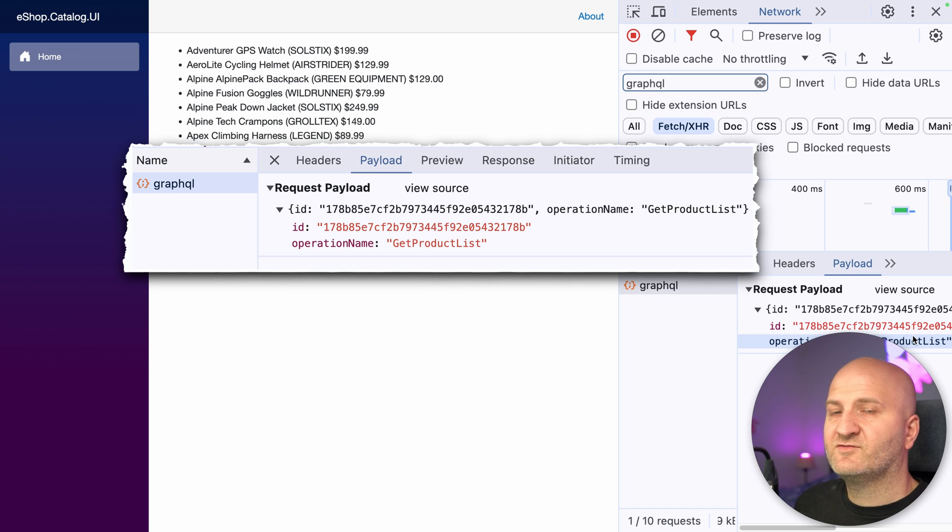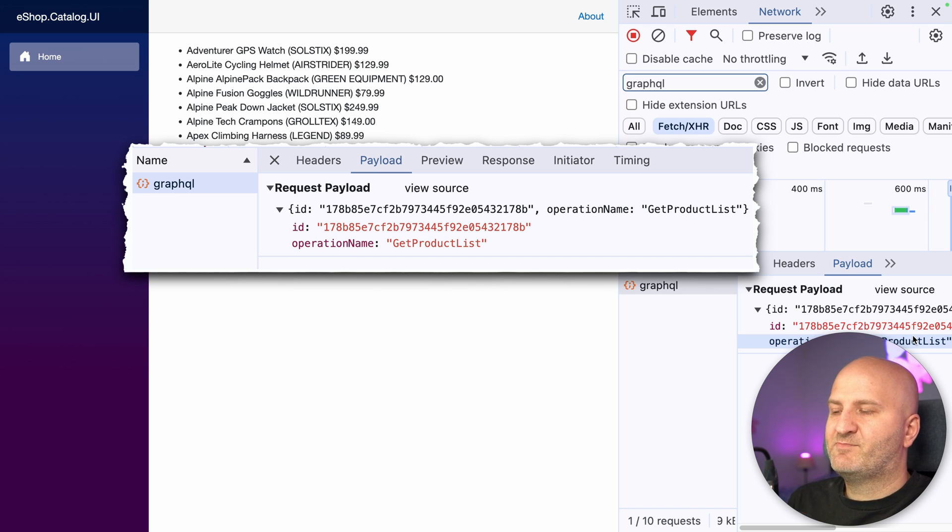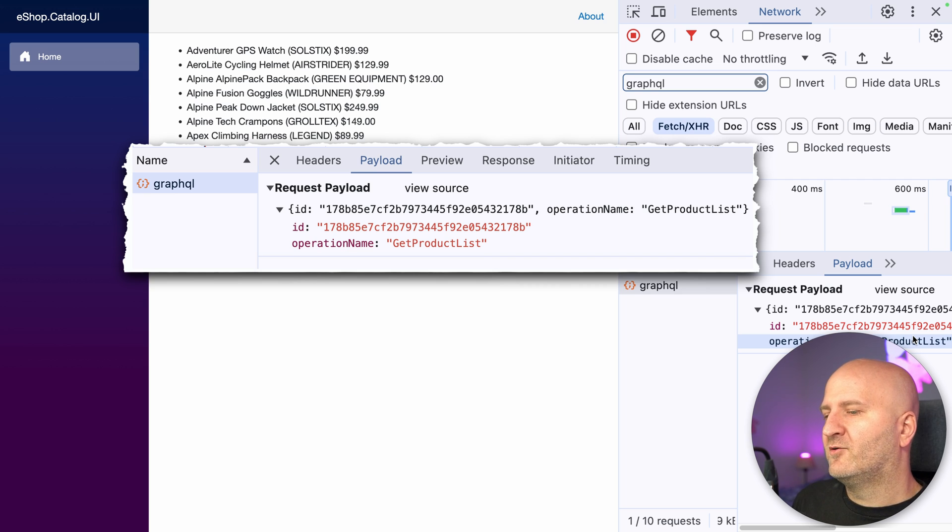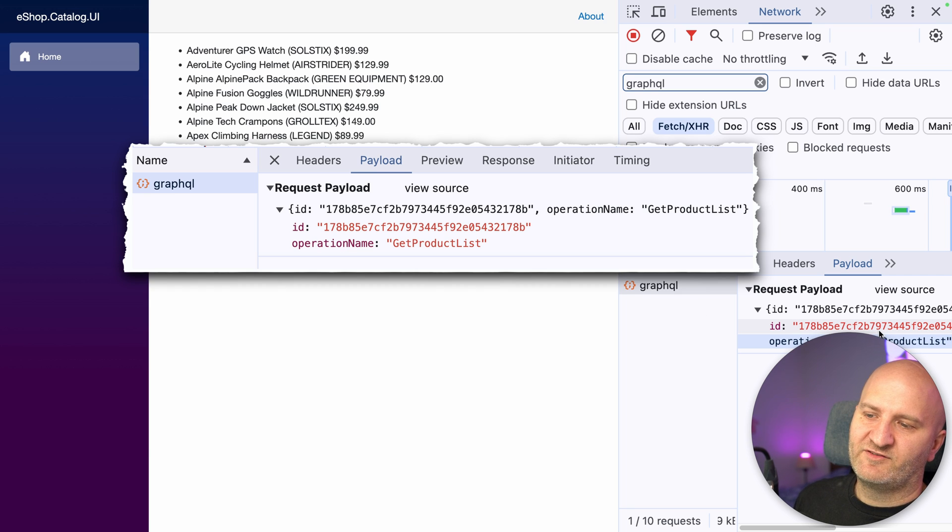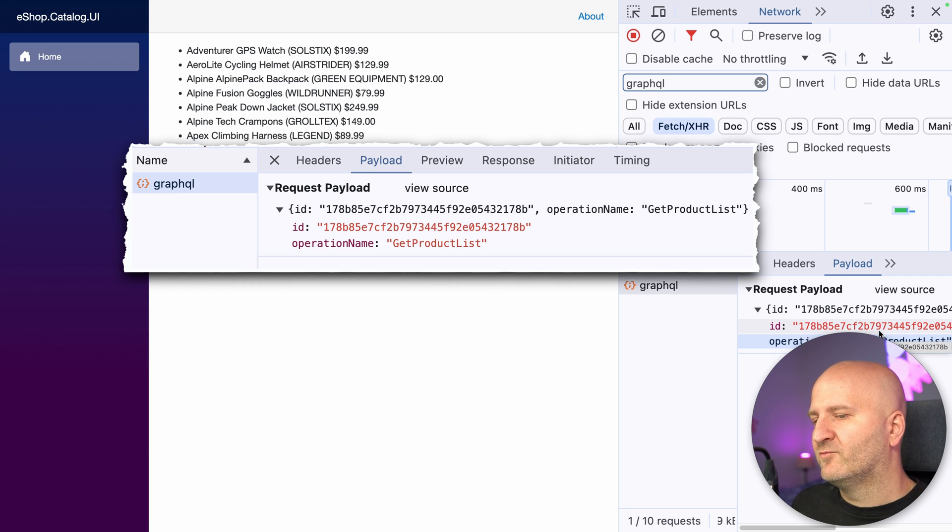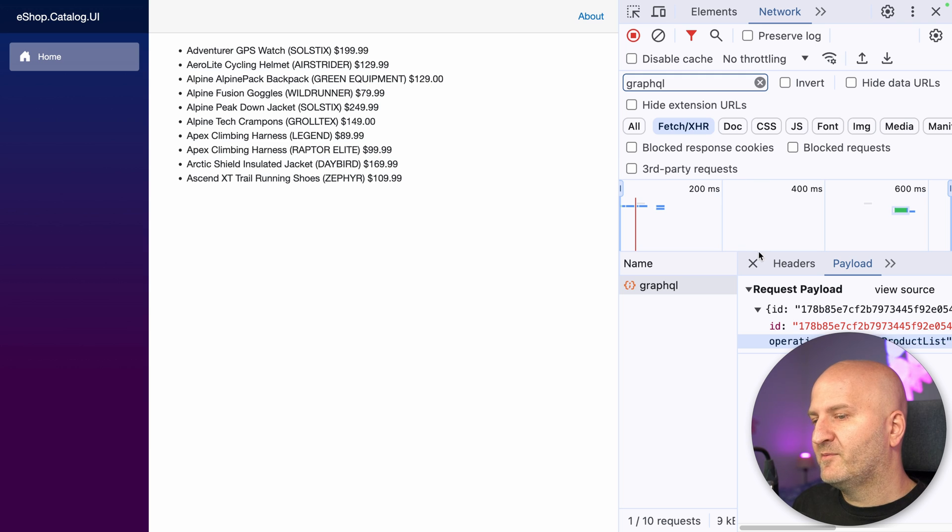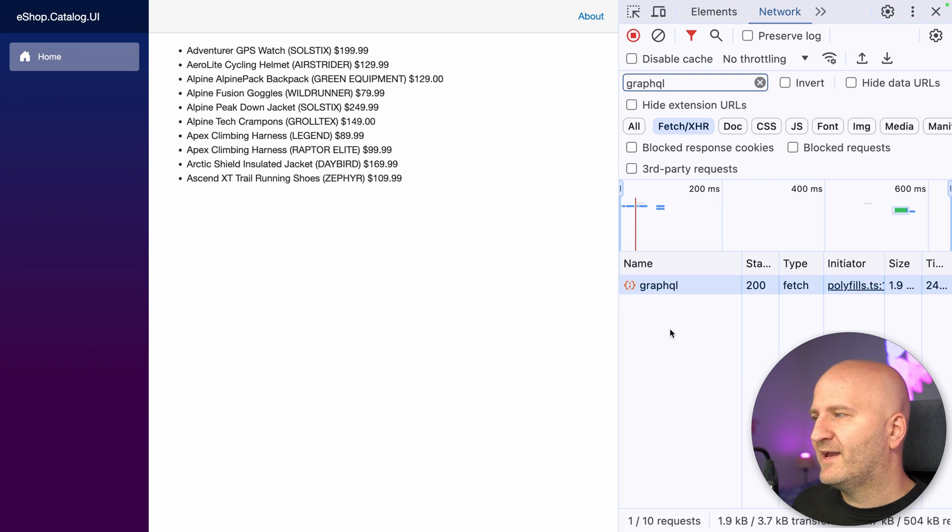And I also can see the operation name. But it's not nice from a traceability standpoint. Think also about the whole trace pipeline like Cloudflare or what else you have in between. You always have this GraphQL endpoint here. And then you have to look into the payload to figure out what kind of request that is. Also, from a debuggability standpoint, we also always have here GraphQL.